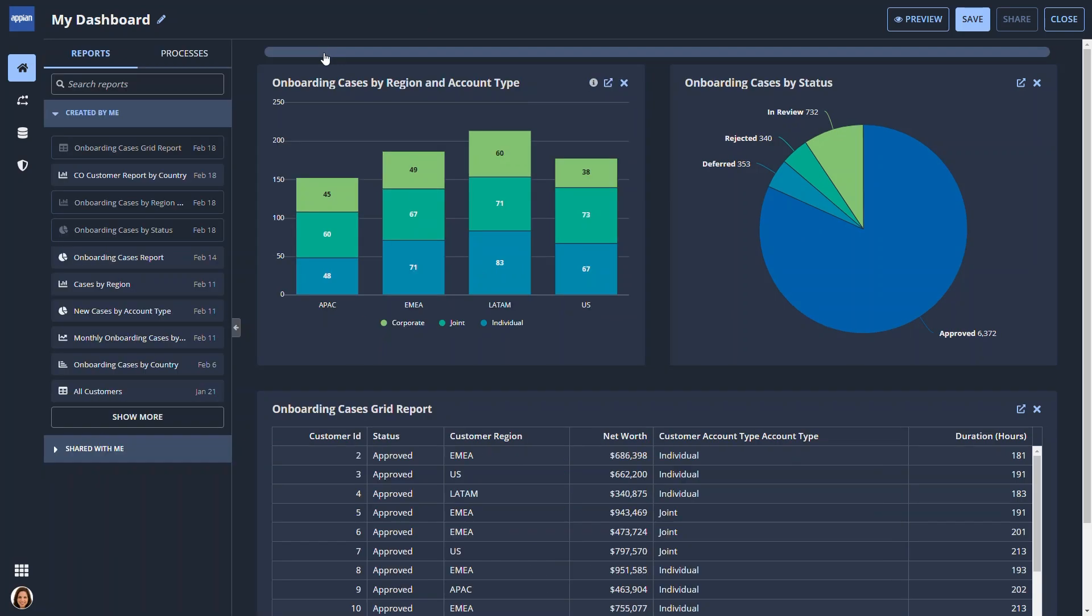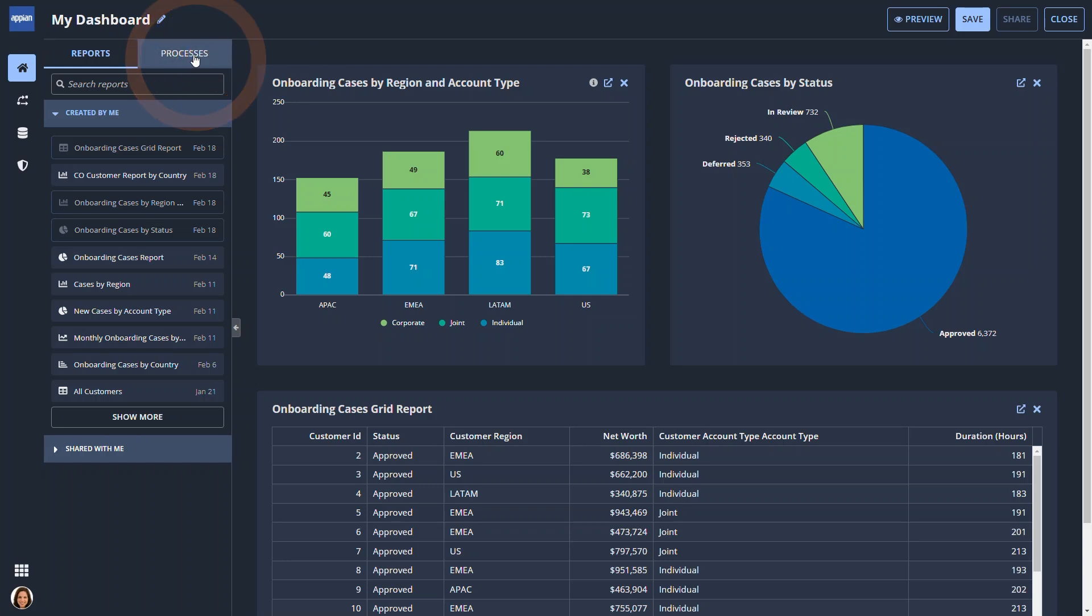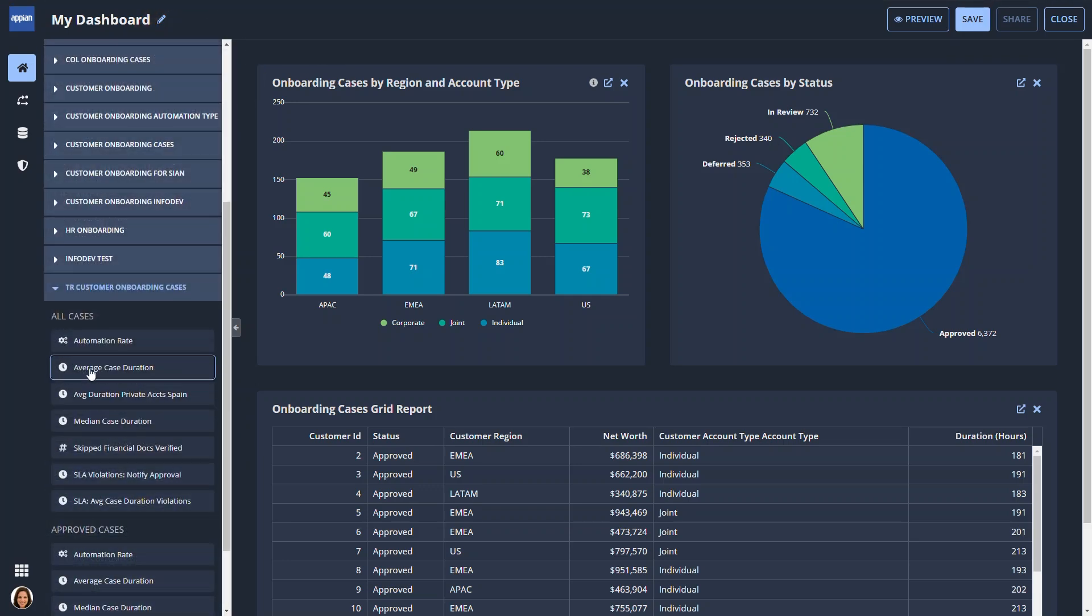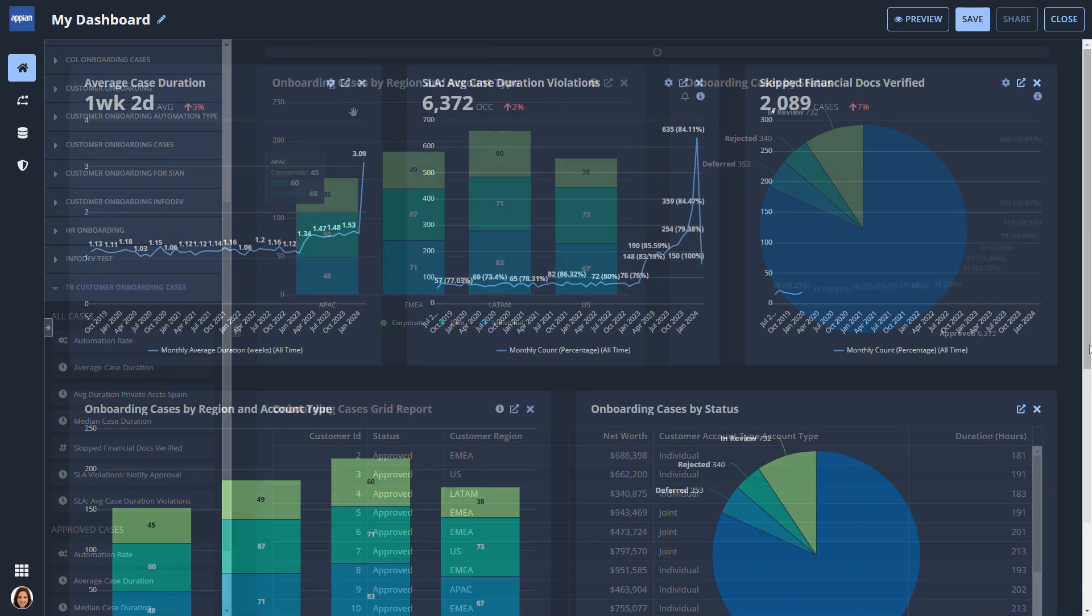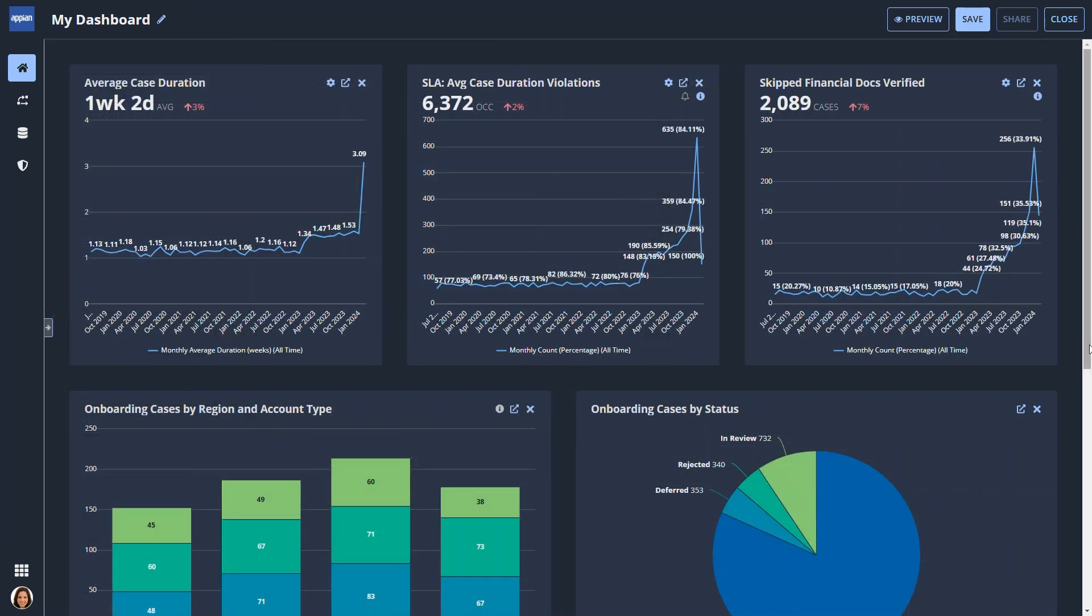Paula decides the dashboard should report some KPIs used to track performance of the customer onboarding process. Using the Processes tab, Paula locates and then drags and drops the KPIs to the dashboard.